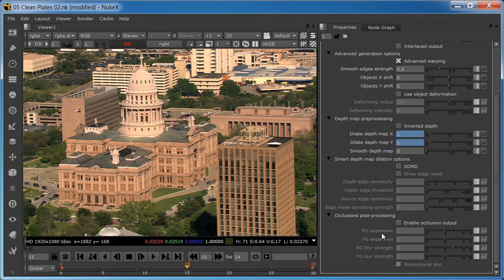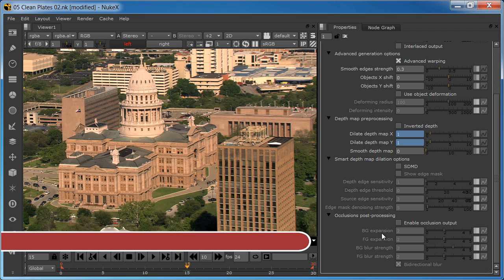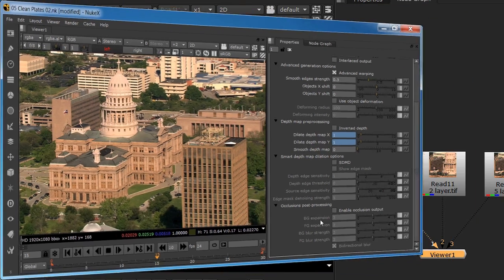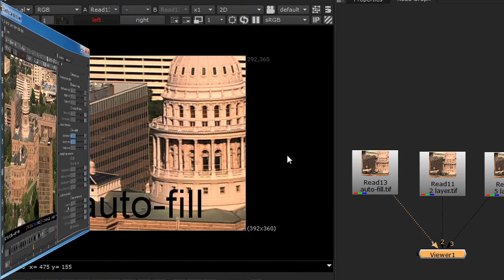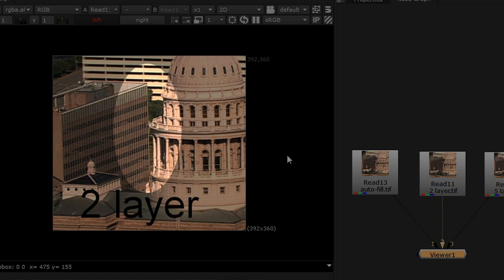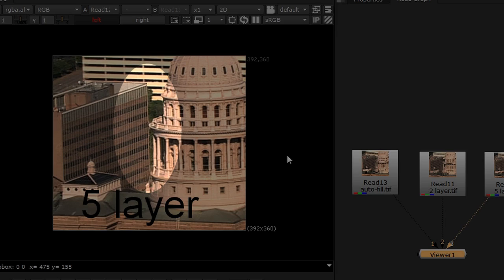As mentioned earlier, all of the stereo gen node settings must be identical. However, the occlusion option settings in each stereo gen node can be individually adjusted for each layer for best results. And finally, here's a review of the results of all three approaches, and how the quality improves as we increase the number of layers. Here's the autofill example with serious background streaking between the two buildings. The two-layer composite with an improved seam between the buildings. And finally, the five-layer composite with a nicely detailed background, ideal for a high-quality conversion.